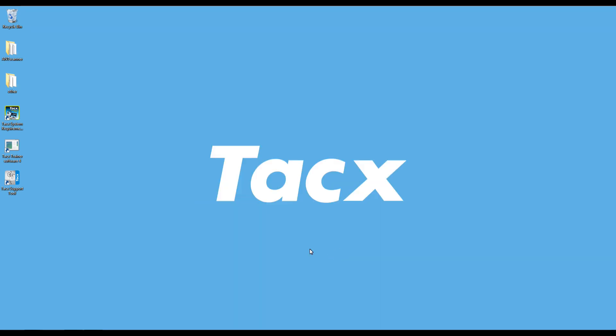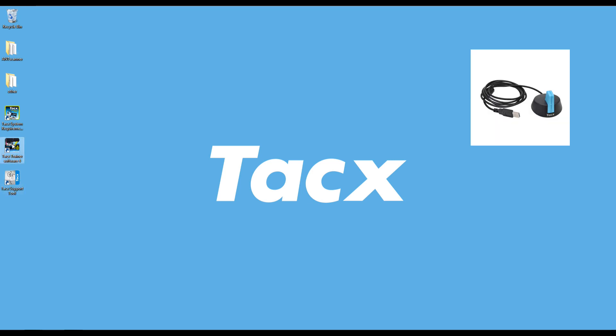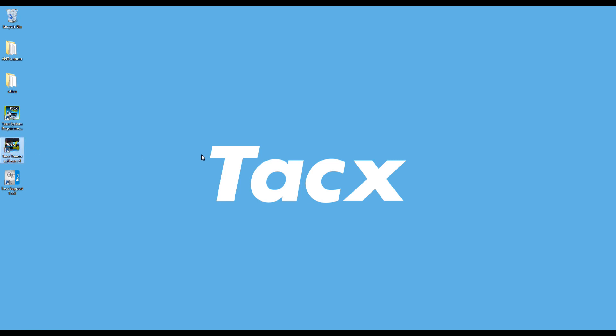After the installation there is the Tacx Trainer software 4 icon and the dock support tool icon. The support tool will be explained in another video. Now plug in the ANT USB antenna. Select the Tacx icon on the desktop.